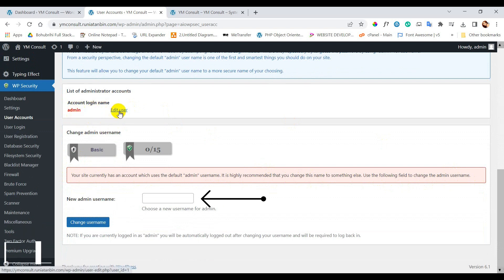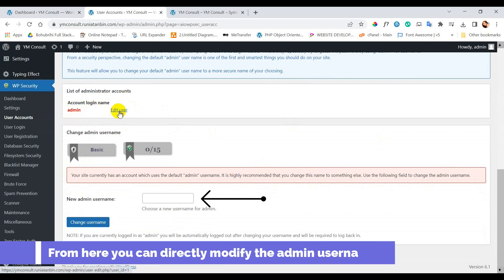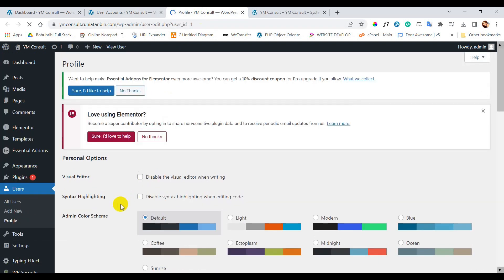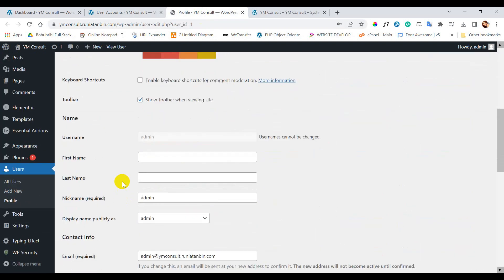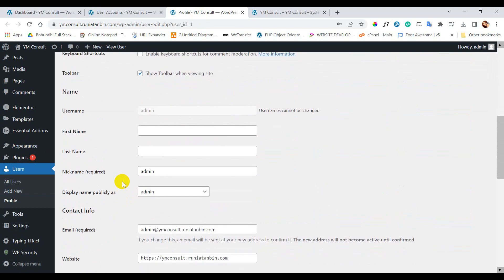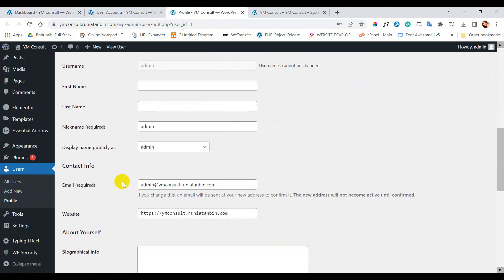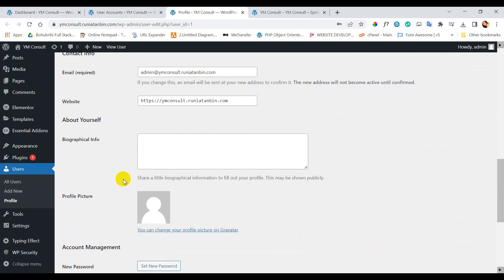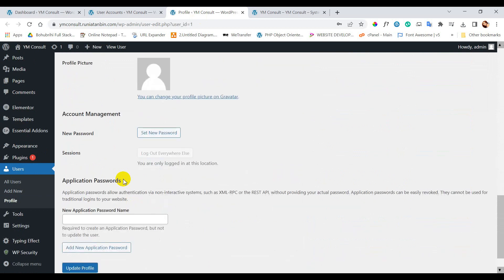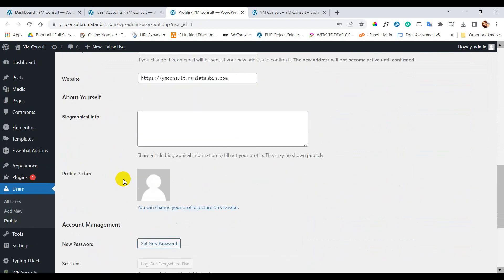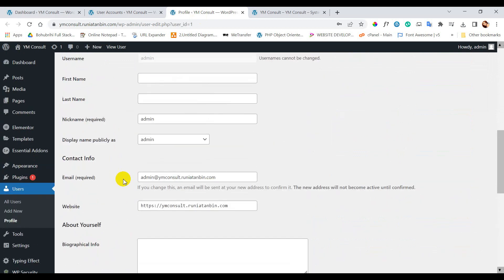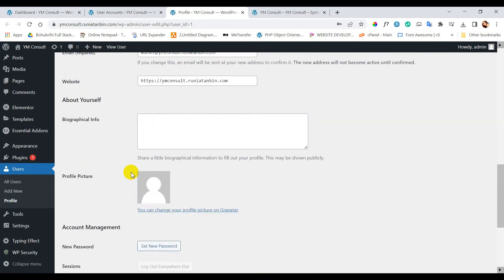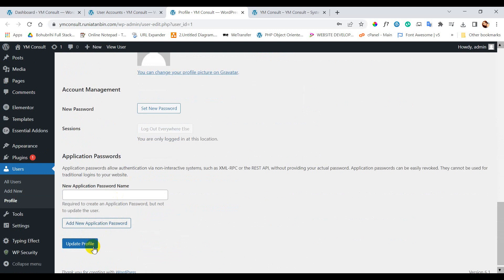We need to go to edit user. We are going to change the nickname and display name. From here we cannot change the username. Then update profile.